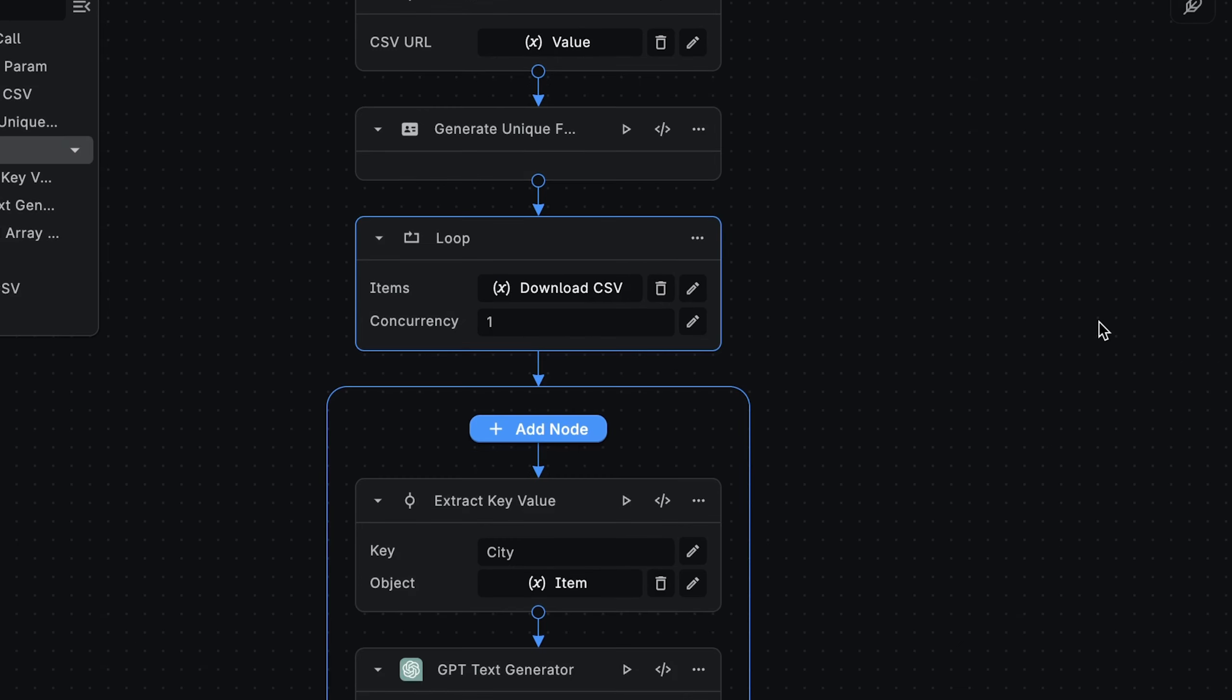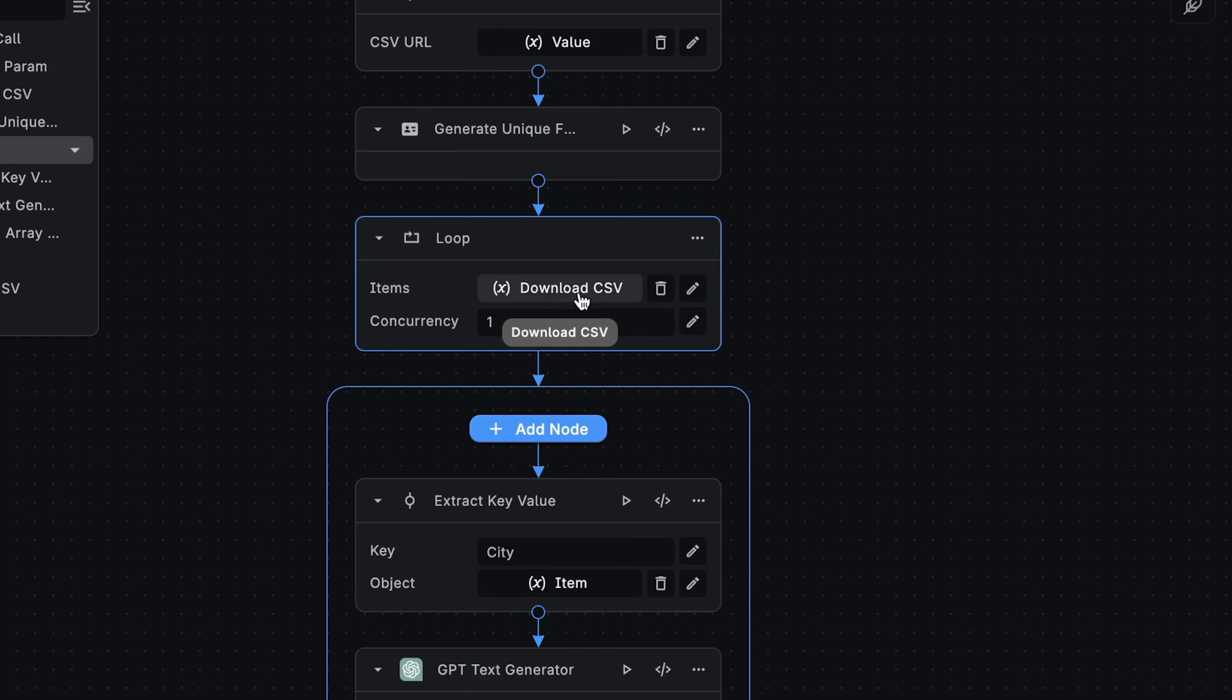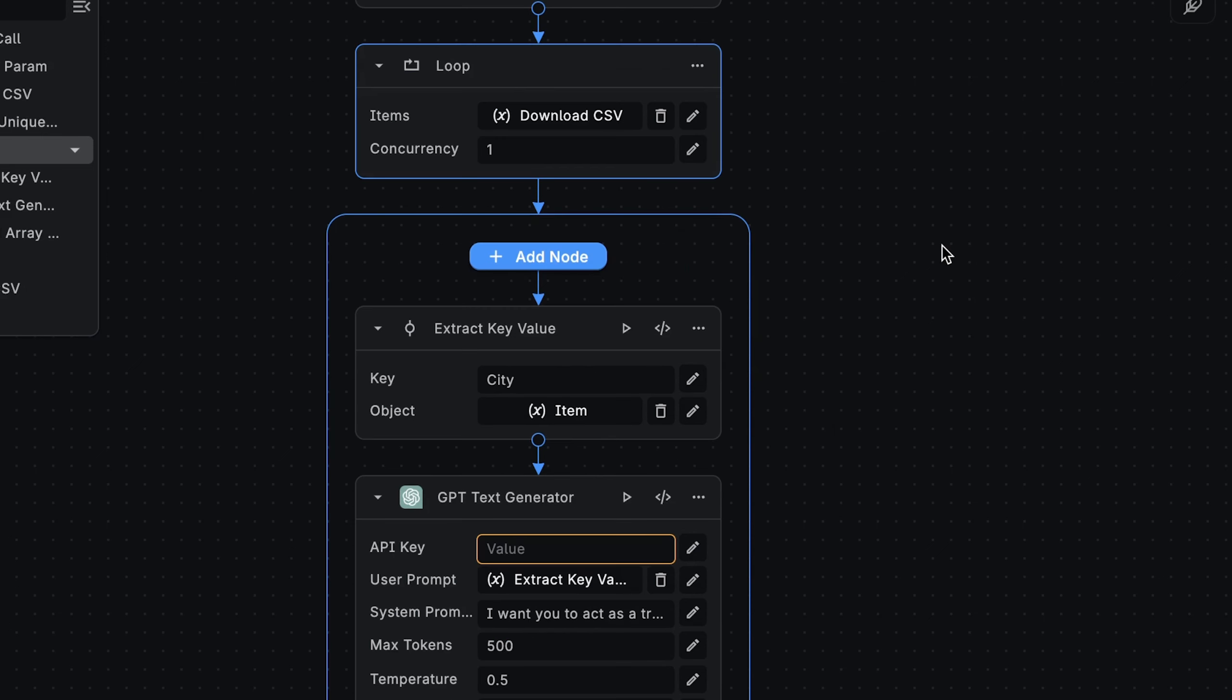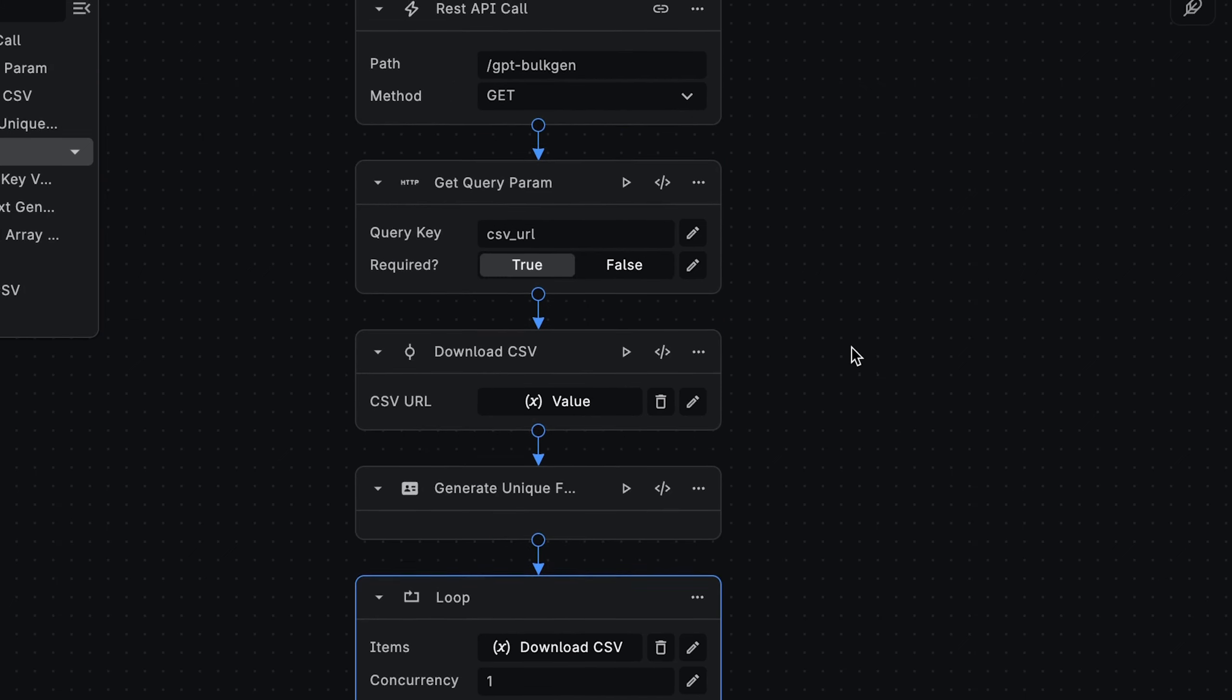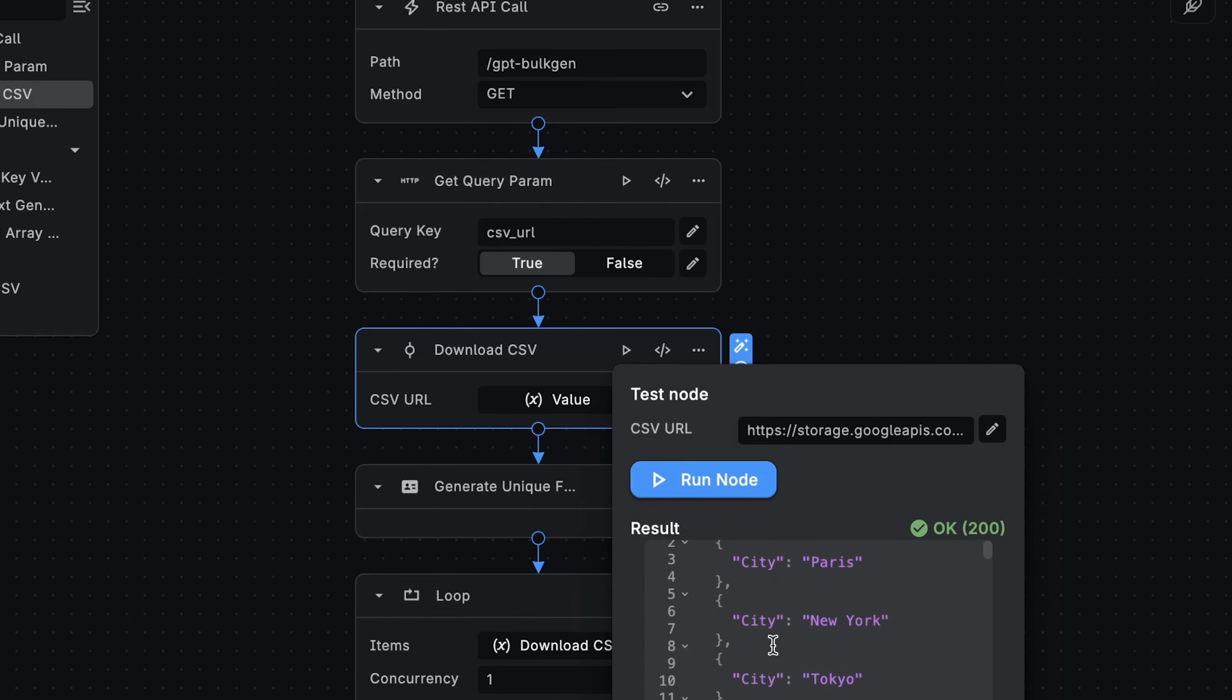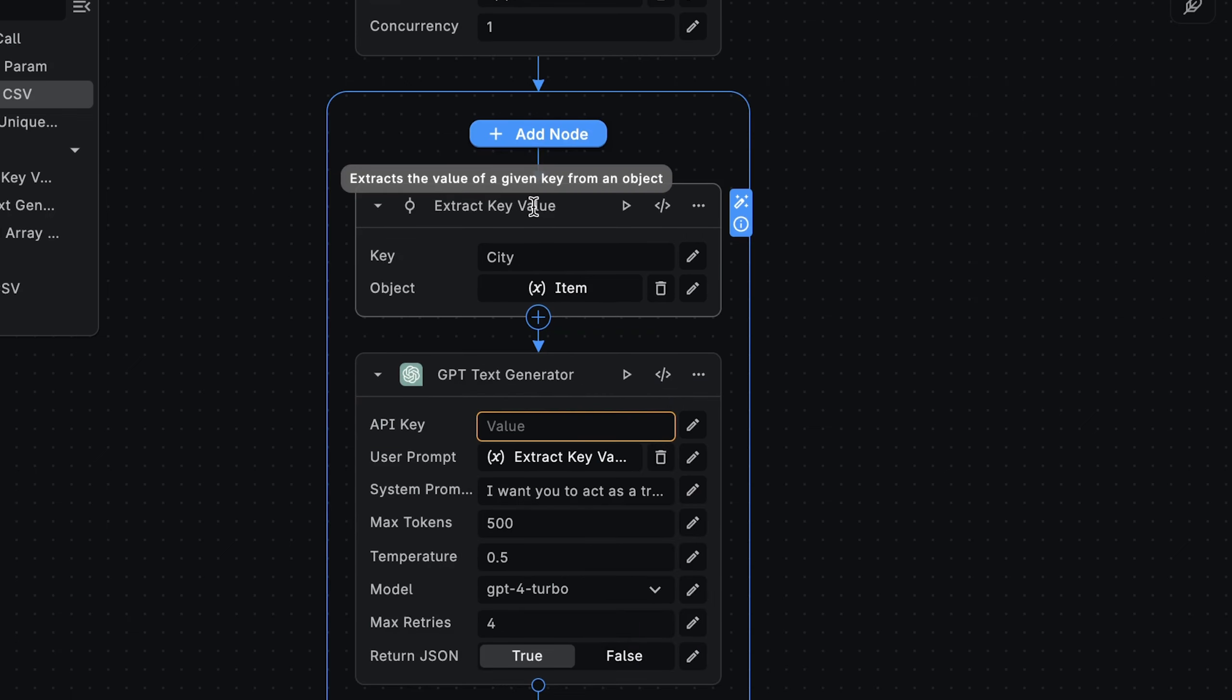Now onto the interesting part. The next thing we want to do is iterate through all the cities. And for each city, generate the three-day itinerary using GPT-4, and then save it to file. Here we're using the loop node. And for the items we want to loop over, we're using the array of cities returned from the downloadCSV node. The first thing we want to do in the loop is to extract the value of the city field. If you recall, the downloadCSV node returns an array of cities where each item has a city key that maps to a particular city. In the extract key value node, we want to extract the value of the city key from the current item we're looping over.